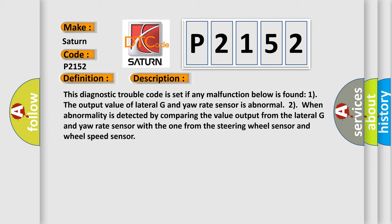This diagnostic trouble code is set if any malfunction below is found. One, the output value of lateral G and yaw rate sensor is abnormal. Two, when abnormality is detected by comparing the value output from the lateral G and yaw rate sensor with the one from the steering wheel sensor and wheel speed sensor.